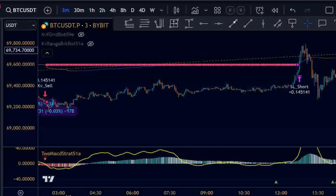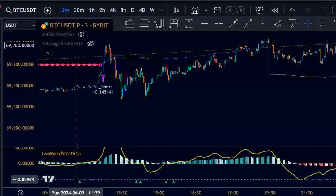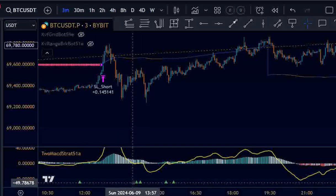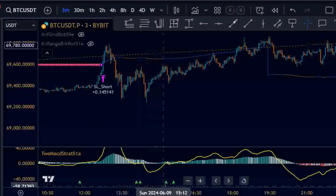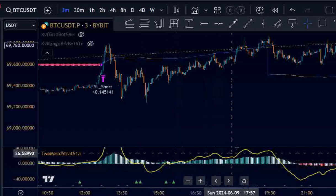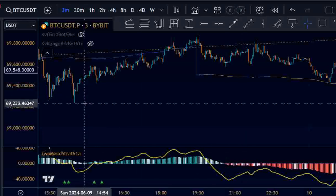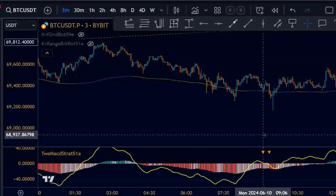The short was a loss. Then we had a few long signals — one we couldn't take because of the active short trade. We had two long signals which were filtered according to our logic, and another two which probably wouldn't have been winners anyway if you take this as the recent swing low. Then we have some luckily filtered shorts.